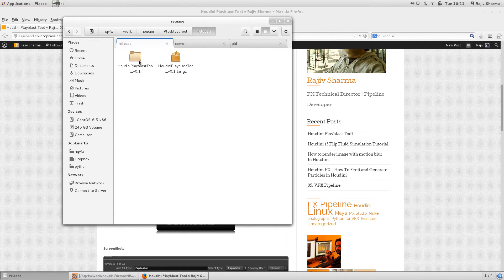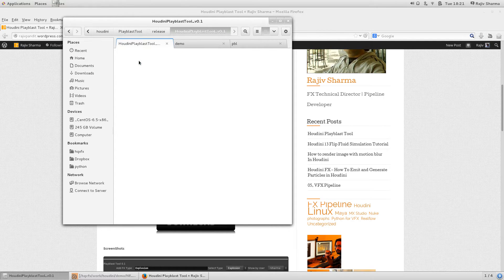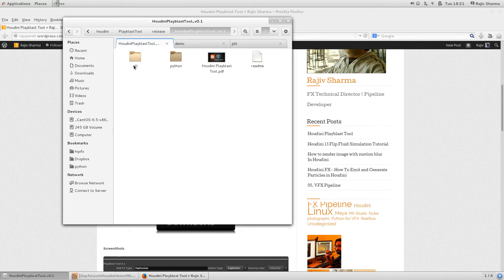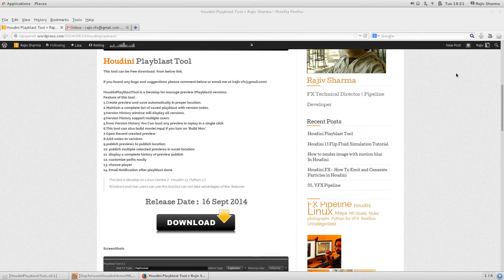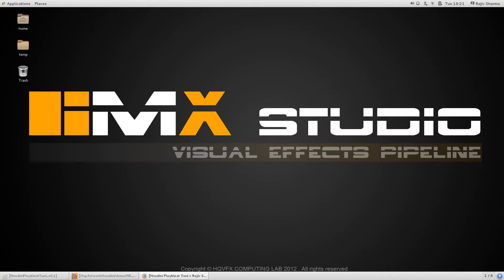Once you download the RAR file or TAR file, it contains the OTL file and Python file. You can put the OTL file in your Houdini OTL path and the Python file in your Python path.